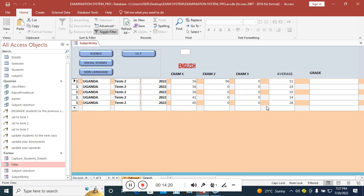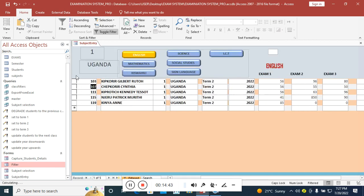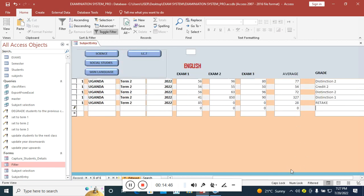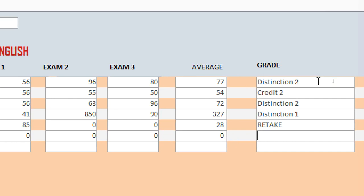Now I enter the missing marks. For example: 50, 63, 85. I tab through the fields so they get recorded into the system. You can see the average is being calculated and used to assign grades. The first student has Distinction 2, Credit 2, Distinction 2, Distinction 1.